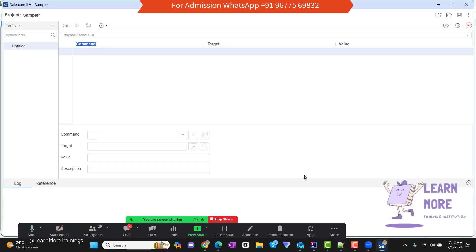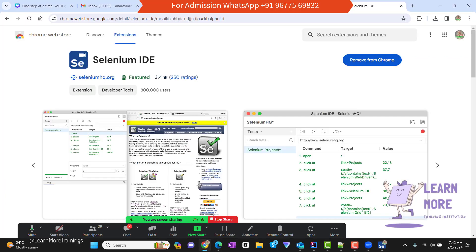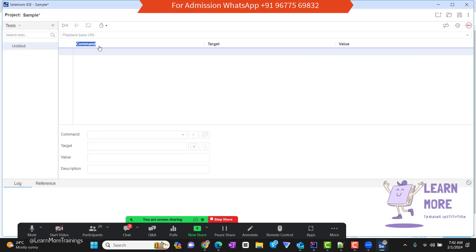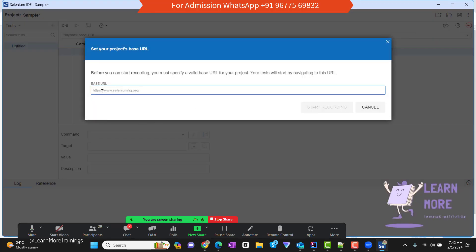To start recording in Selenium IDE, at the top right corner there is an option called Record. To record, we need to pass a URL. I'm going to pass login.salesforce.com in Selenium IDE. The first step is to pass the playback base URL. I'm clicking on Record, it asks for the playback base URL, and then I click 'Start Recording.'